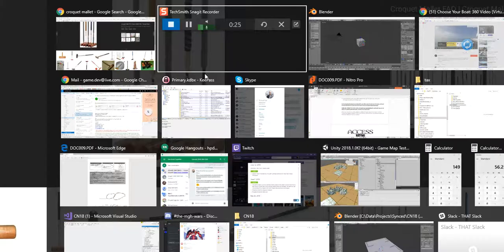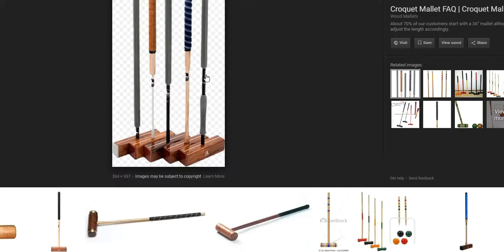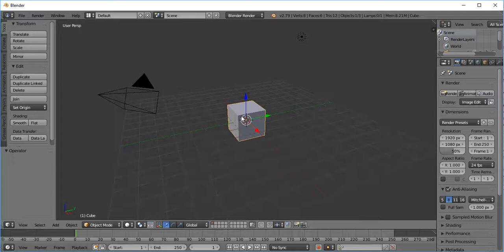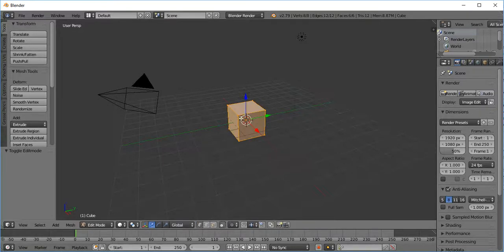All right, so going into, let's minimize this. So here we have Blender with a default object. To begin with I'm going to hit tab on here and now I'm going to select the face.